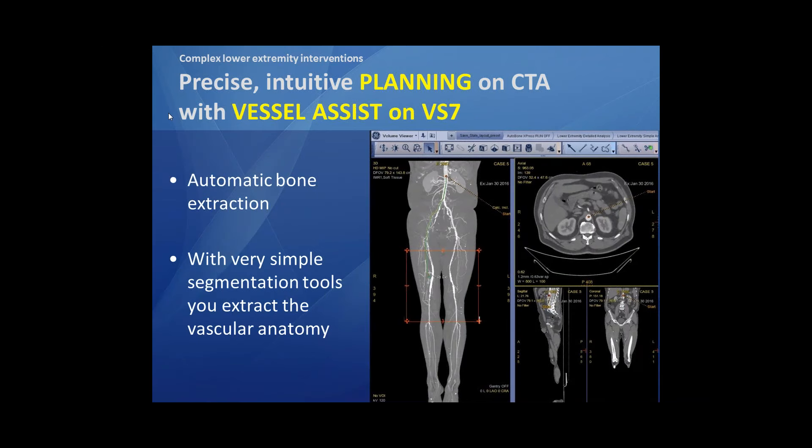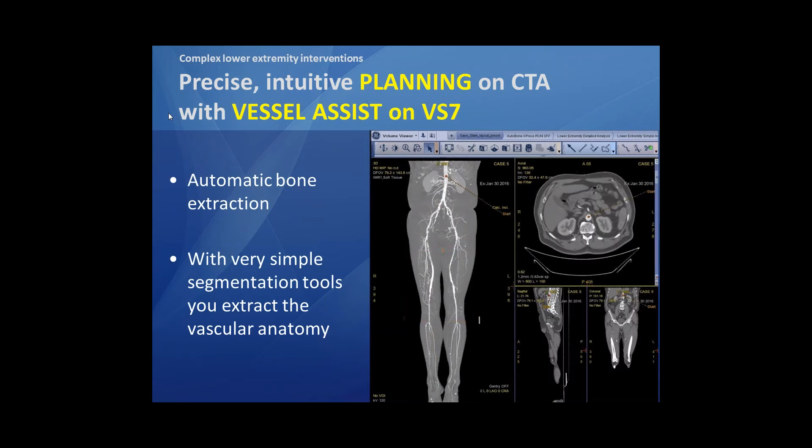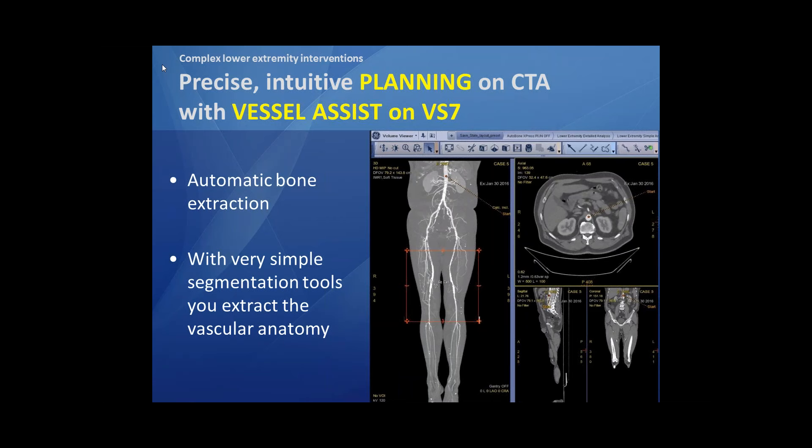We use nowadays the Vessel Assist on the VS7 of our workstation of the Discovery just to prepare our case. We create sub-volumes. As you can see here, it's almost in a very easy and intuitive way — I'm a vascular surgeon, not a radiologist, so in the beginning I was not comfortable with these automatic bone extractions and so on. But this system is really intuitive and makes it easy, in a couple of minutes, to do the preparation work. With very simple segmentation tools you can extract the whole vascular anatomy as you can see in the movie.